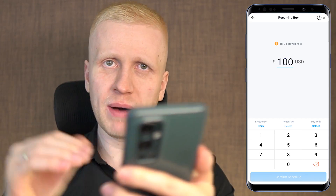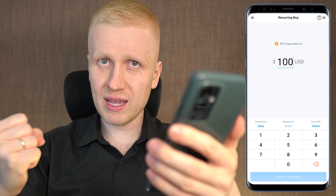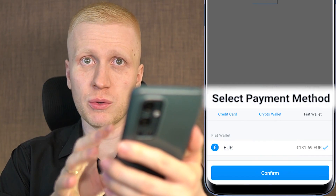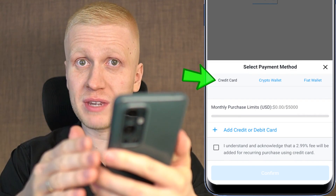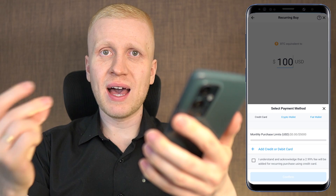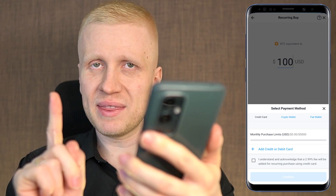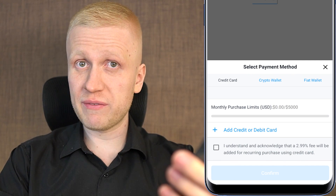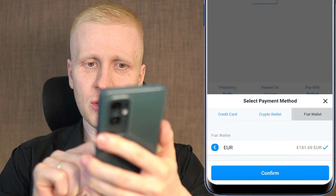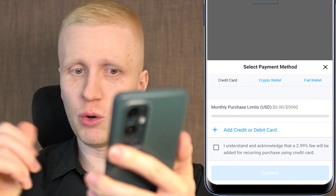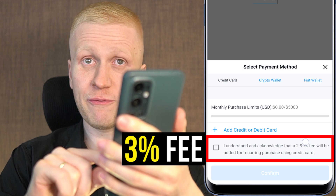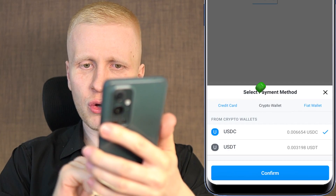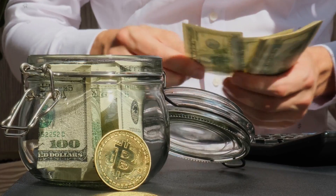Then you click 'pay with' and choose a payment method. The fastest option is using a credit or debit card, which is easy for beginners. But there are two things to note: first, there is a monthly purchase limit of $5,000 a month, so if you want to invest more you need to use other payment methods. Second and more importantly, there is almost a 3% fee with this payment method. That's why I recommend choosing the fiat wallet or crypto wallet — you can save a lot of money in fees.